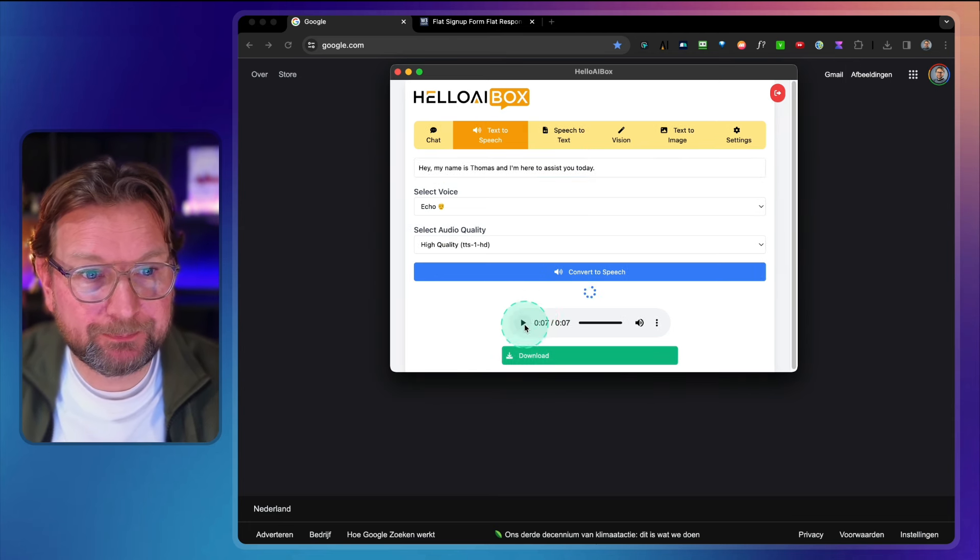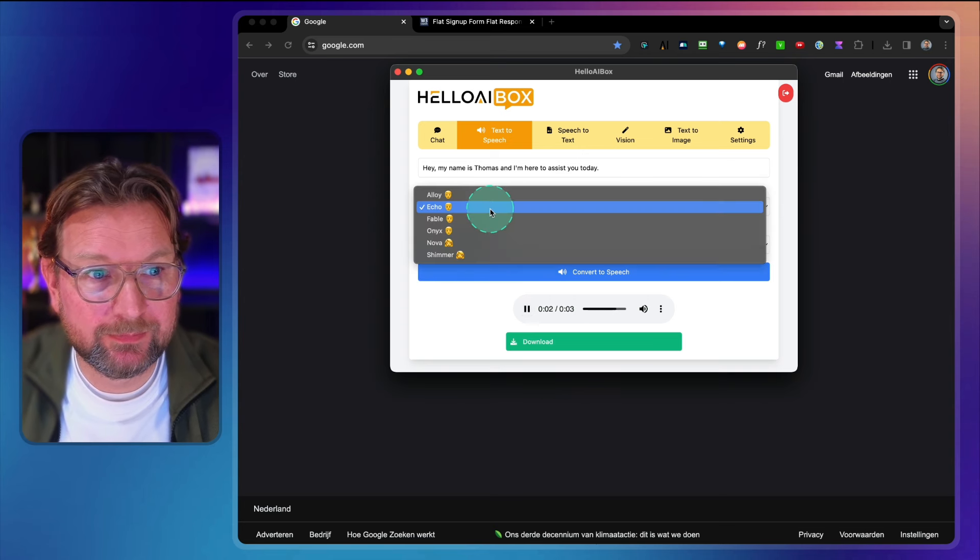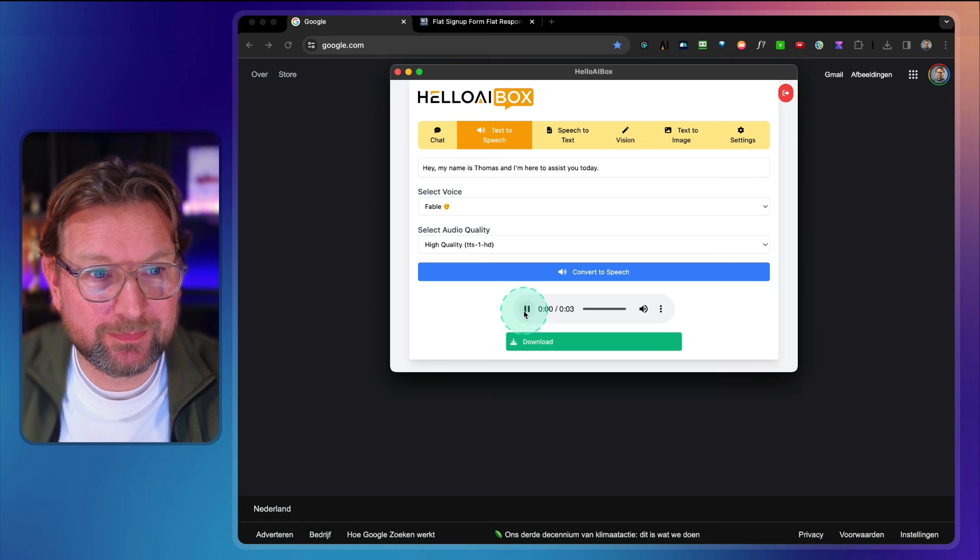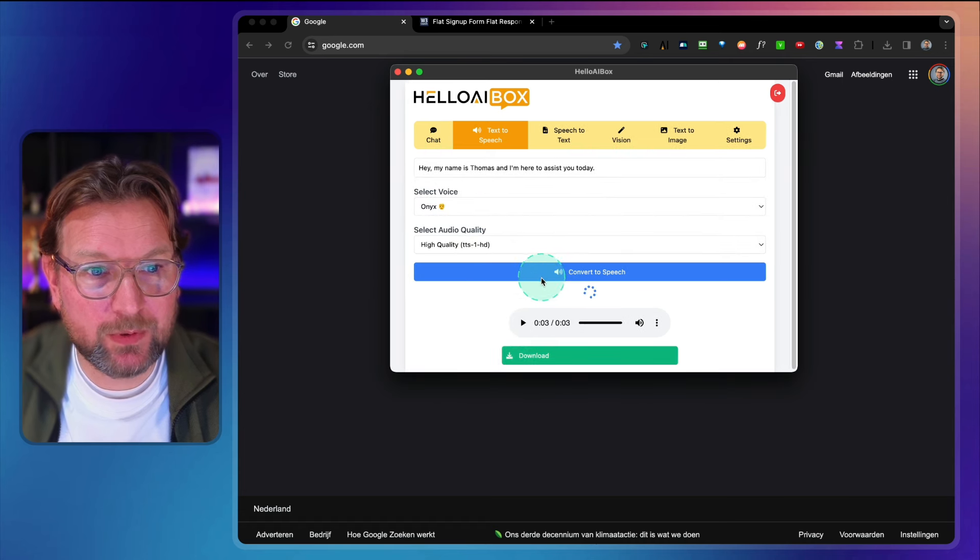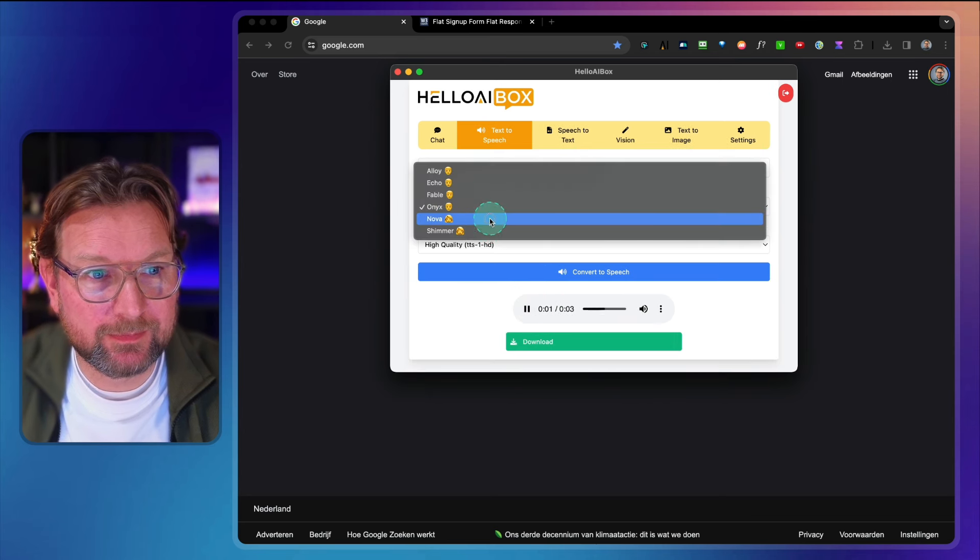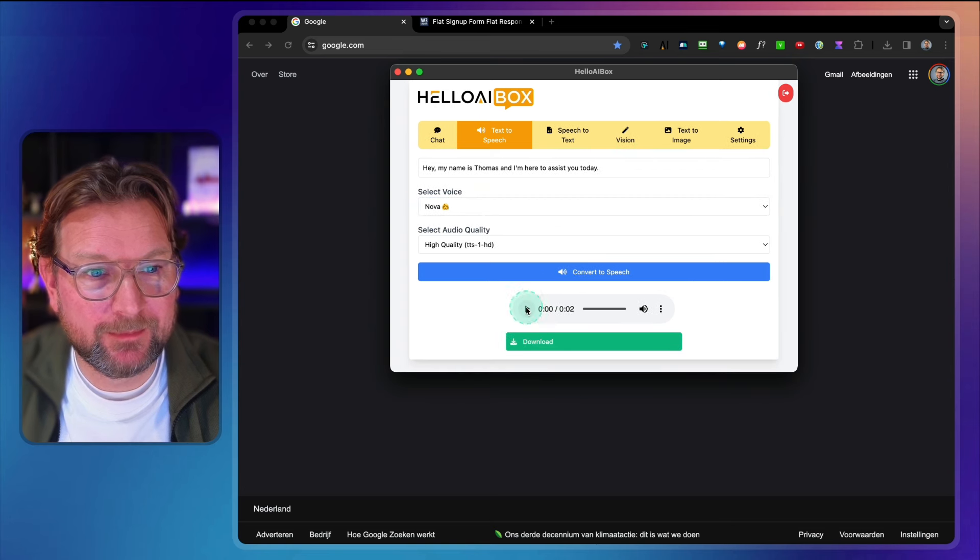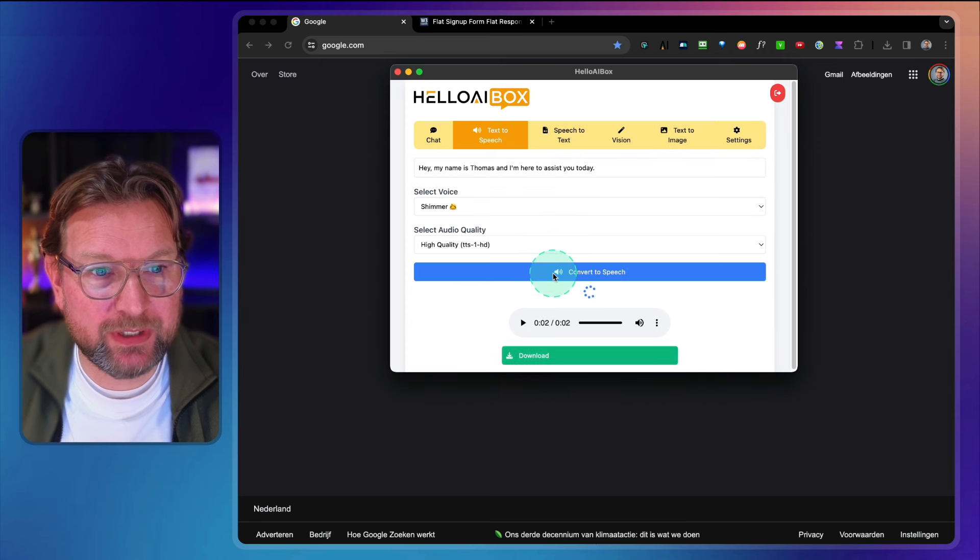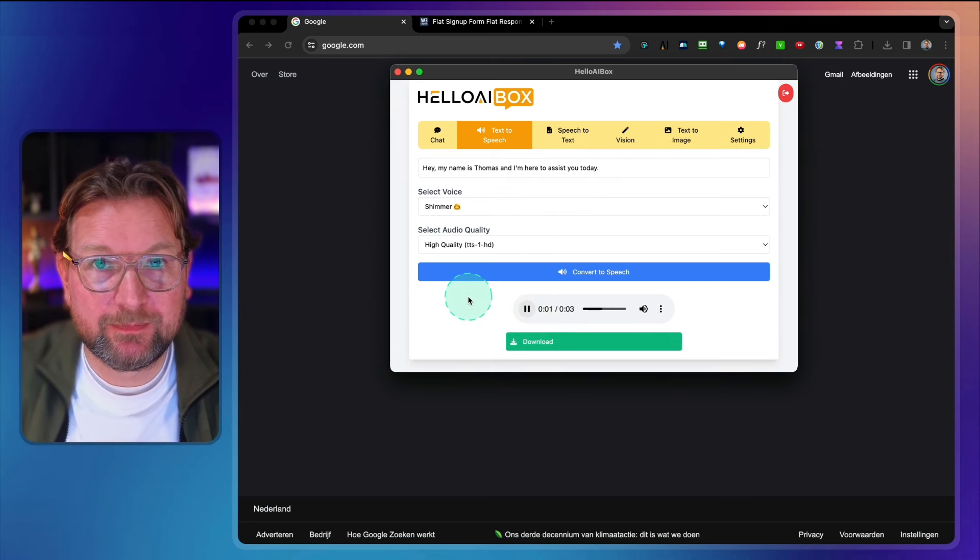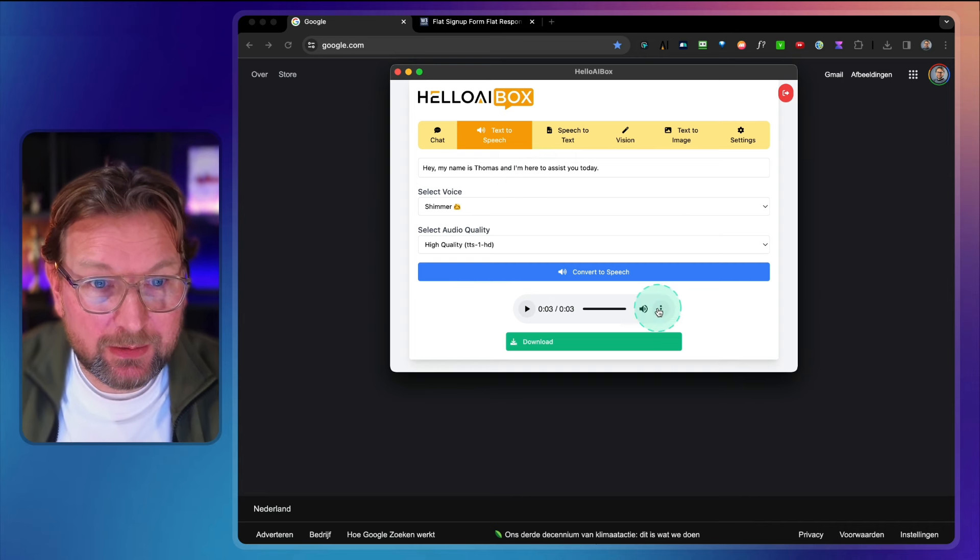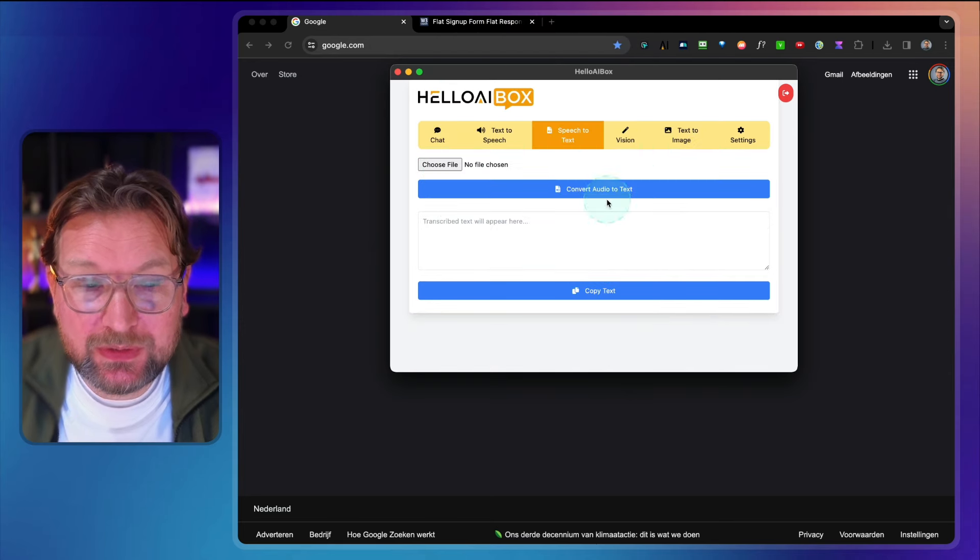Hey, my name is Thomas and I'm here to assist you today. The third one. Hey, my name is Thomas and I'm here to assist you today. And the fourth one. Hey, my name is Thomas and I'm here to assist you today. And the next one Nova. Hey, my name is Thomas and I'm here to assist you today. And then the last one Shimmer. Hey, my name is Thomas and I'm here to assist you today. Very good voice as well so you can download these voices.